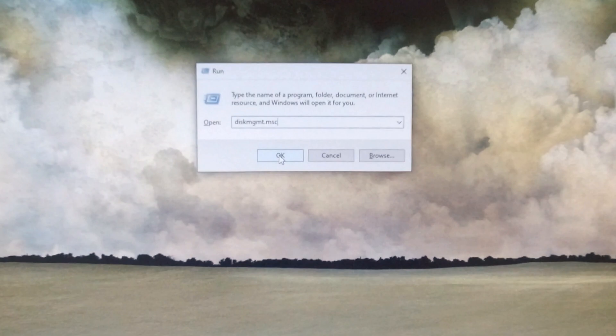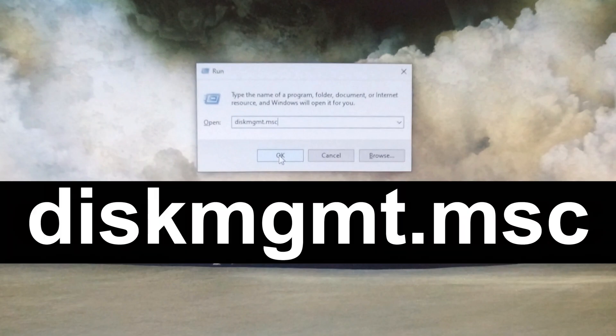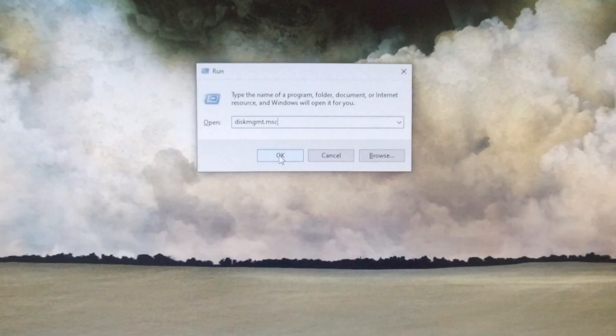Here you'll type diskmgmt.msc and hit OK.